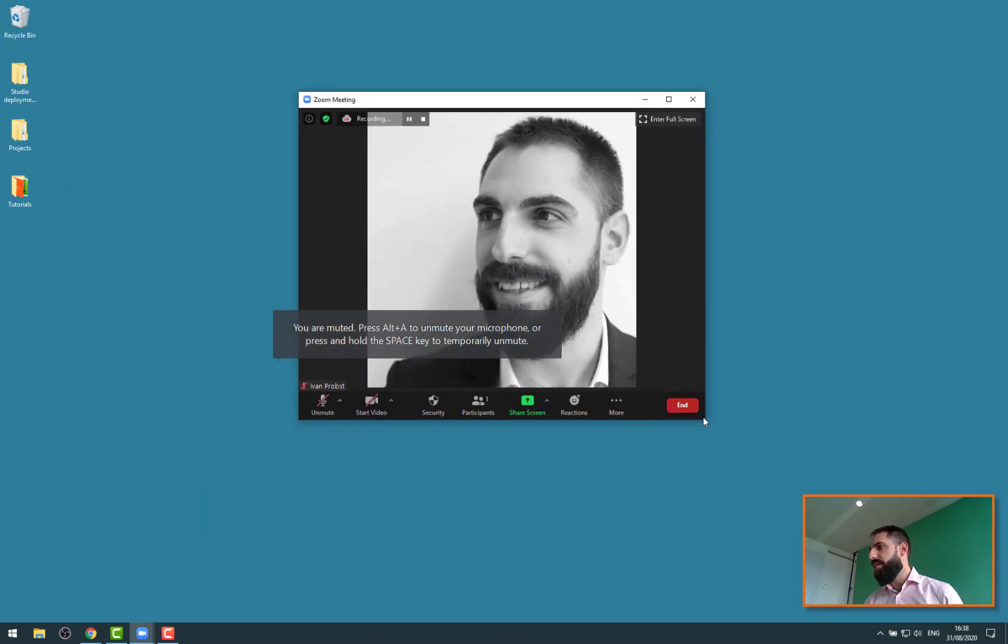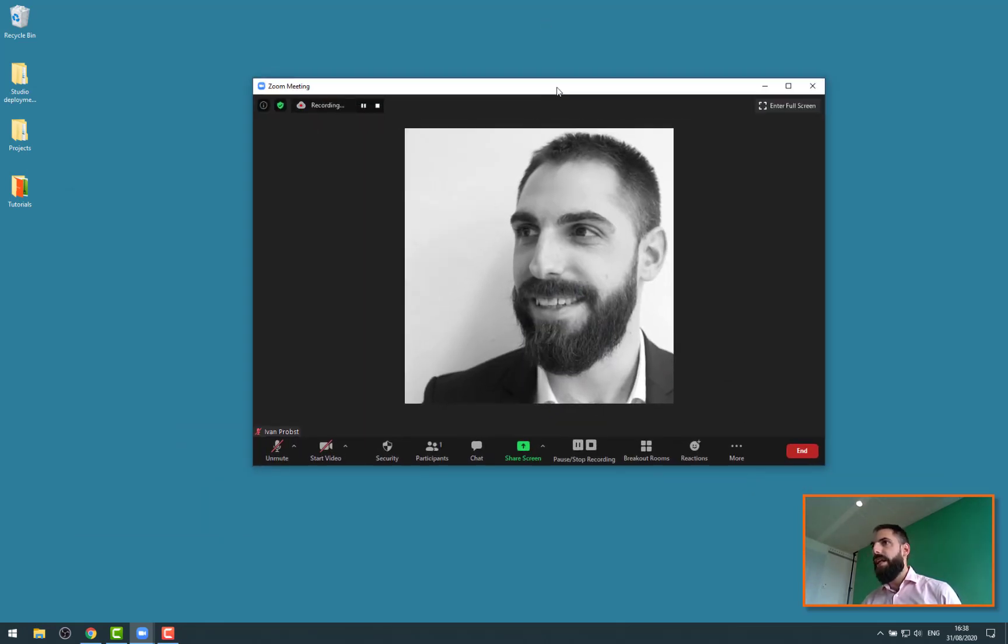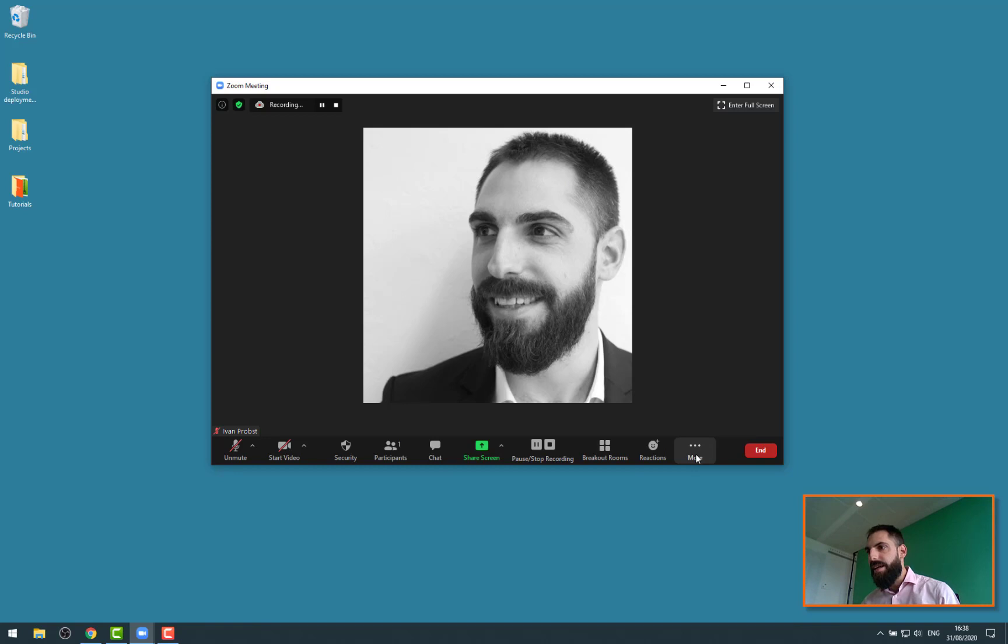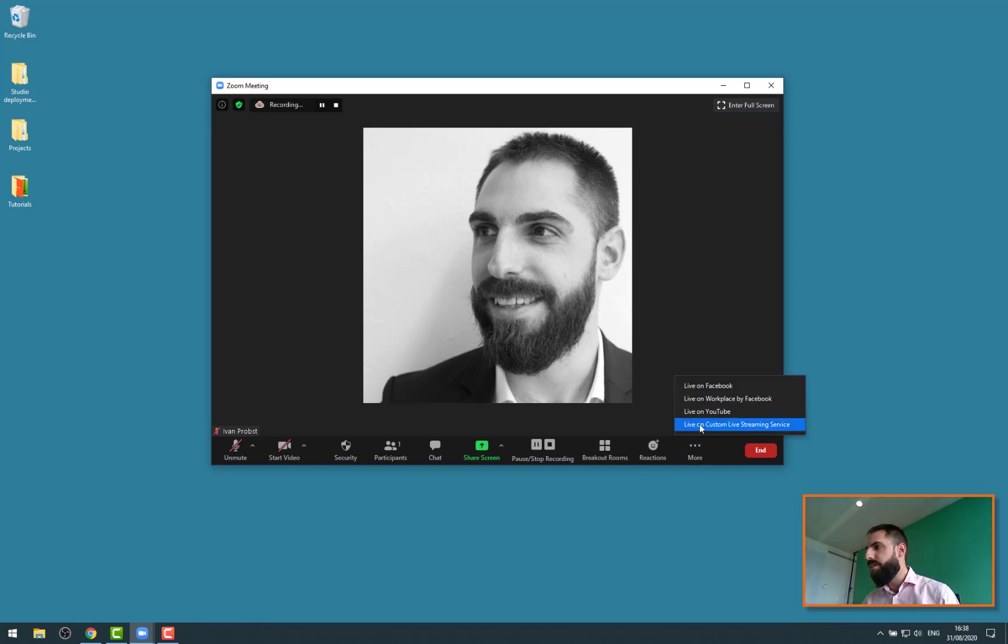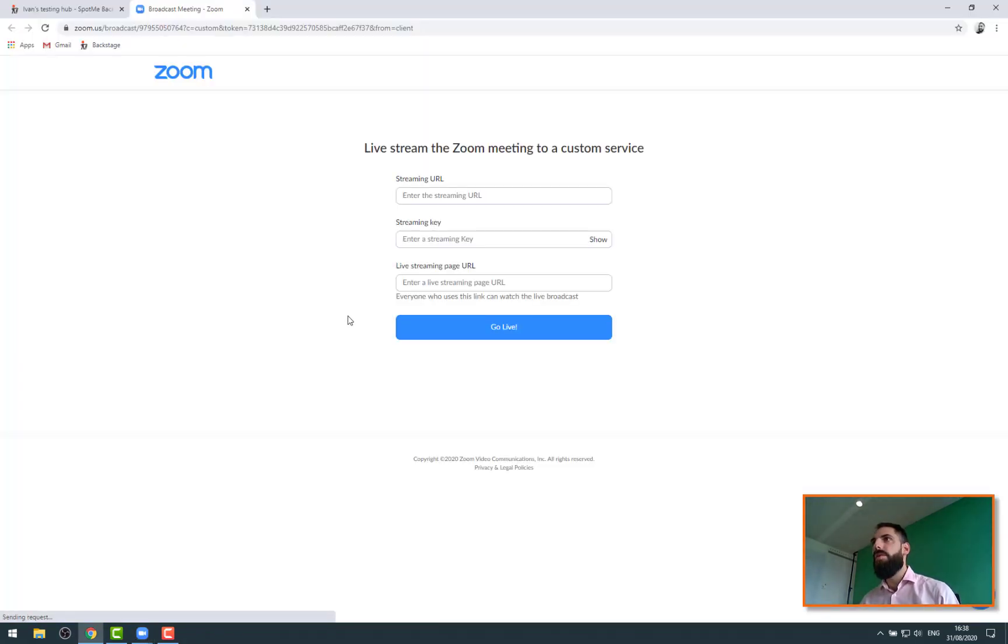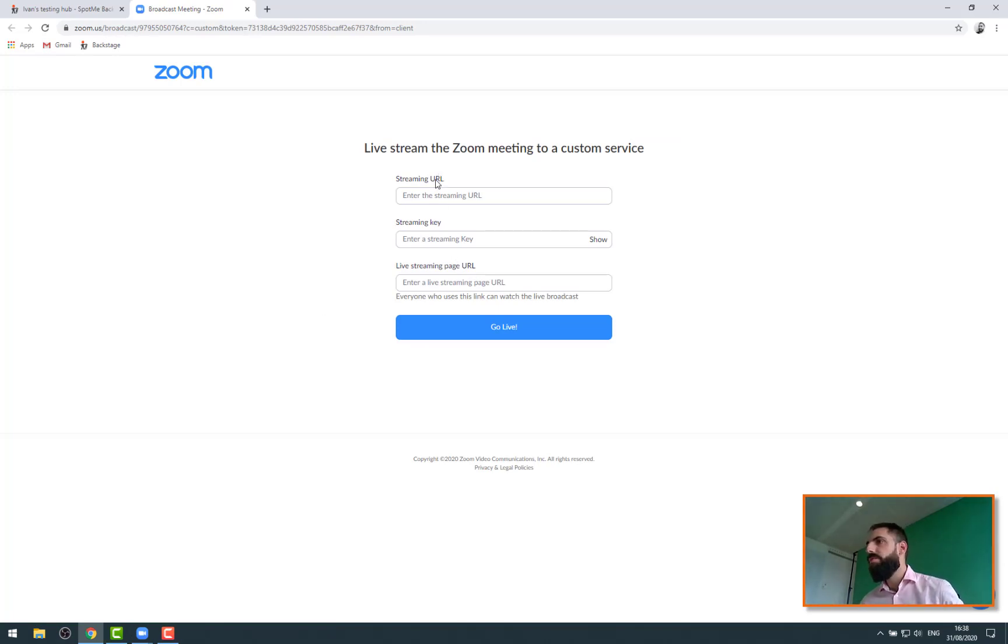So I have my Zoom meeting here. The way we can live stream - you need to double check with your admin if you can do that or not, and check with them how they can enable it if that's not the case. I think it's in the admin setting of Zoom very simply. If I click on the More functionality here, I have a menu called Live on Custom Live Streaming Service. This is what we're using here. If I click on this, it's opening a new window on my browser. It basically asks me for three things: a streaming URL,